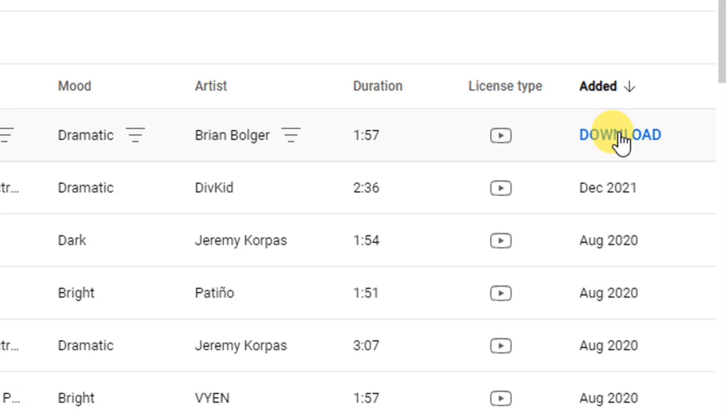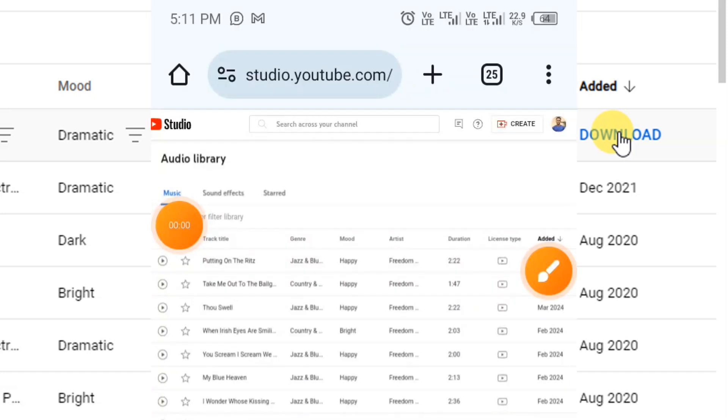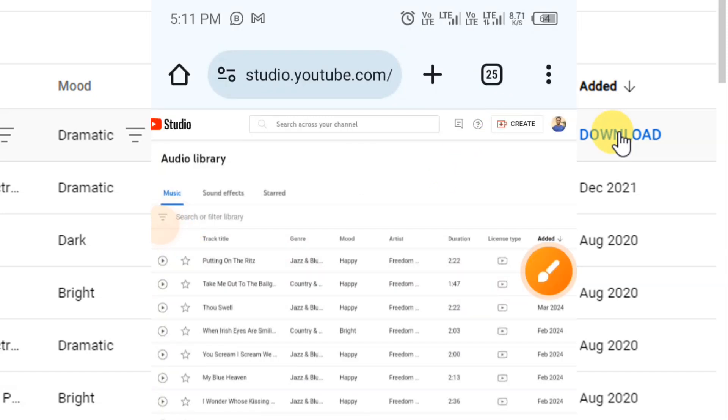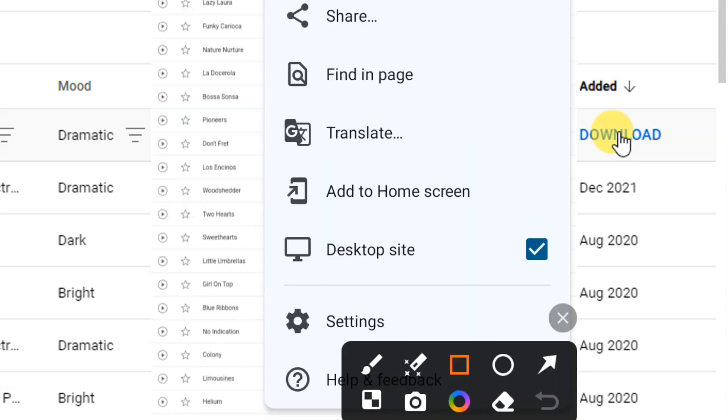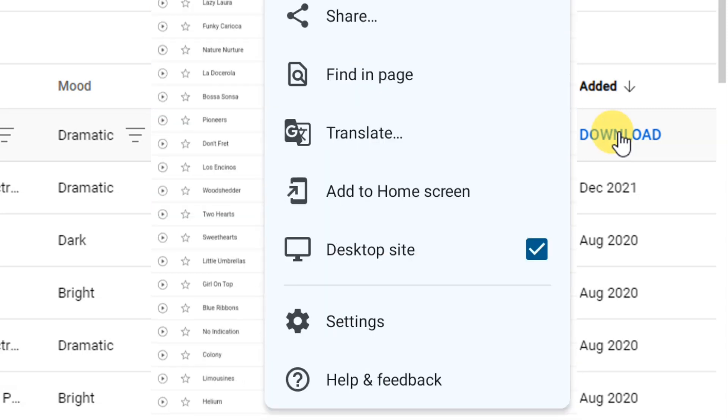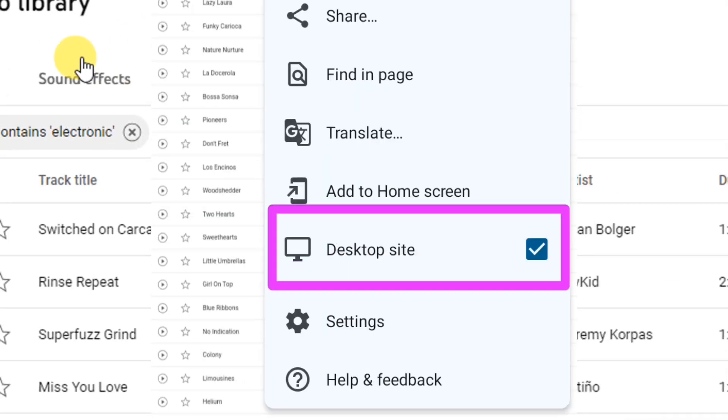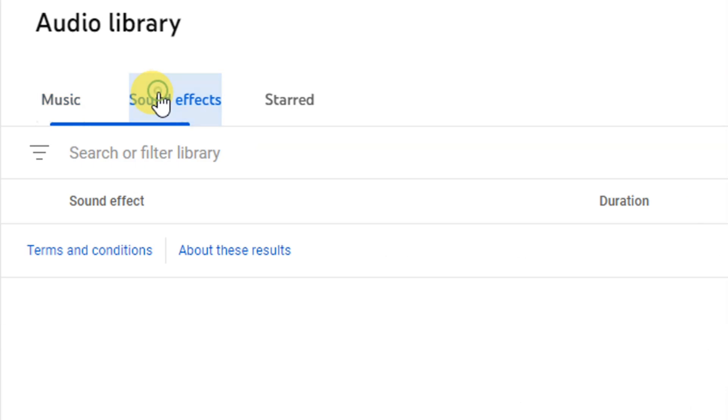If you are using your mobile phone and you want to access this, simply go to your Google Chrome web browser and turn it to desktop mode, and you will get access to this also.